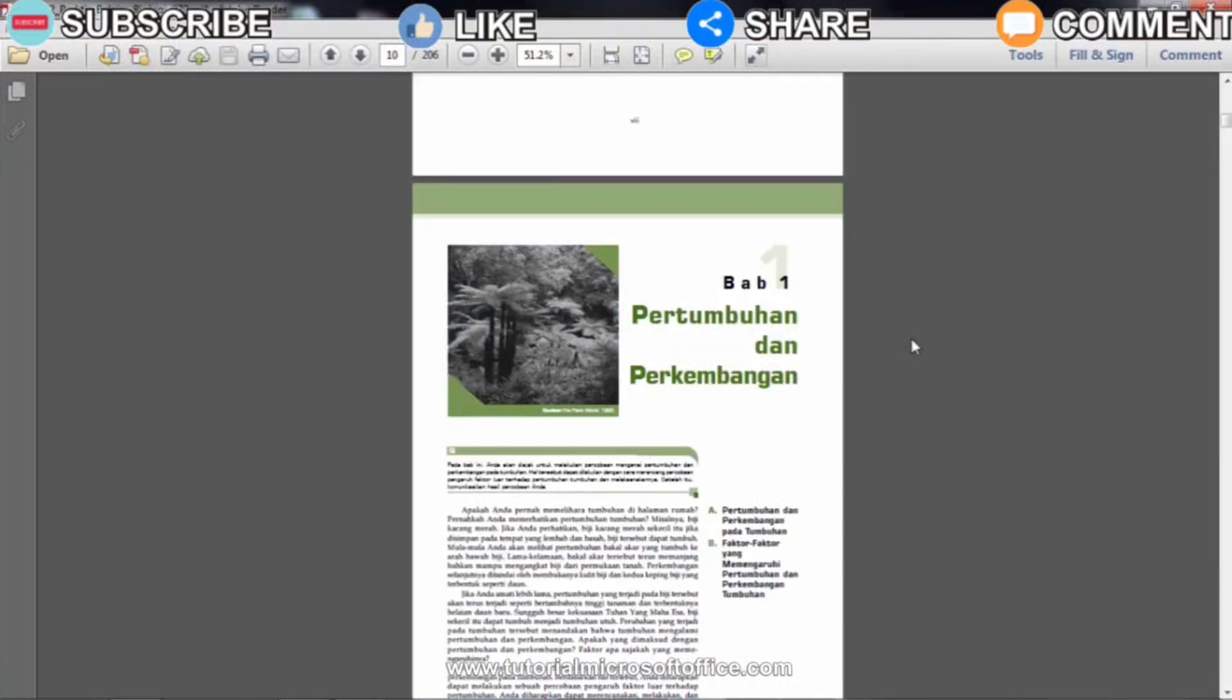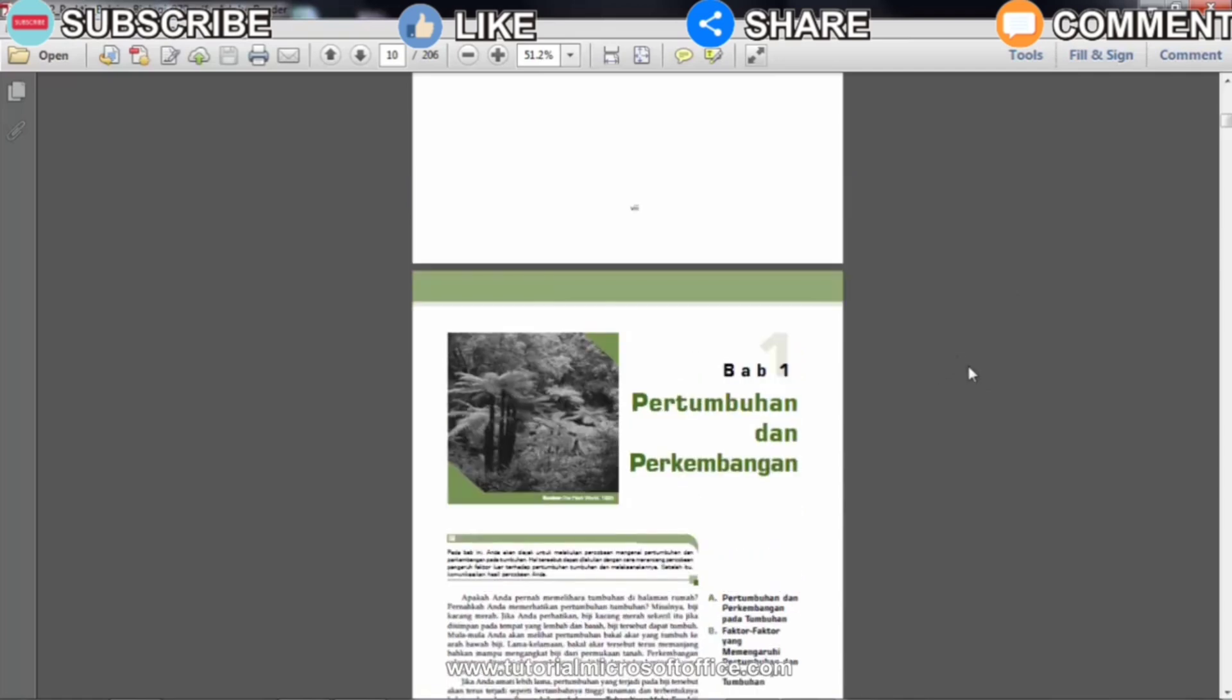Maybe some of you want to print a 4-page PDF file on one sheet of paper, but the file is printed back and forth so that one sheet of paper will contain 8 slides and will save a lot of paper. As for how to print it, it's very easy, watch this tutorial until the end to find out how.